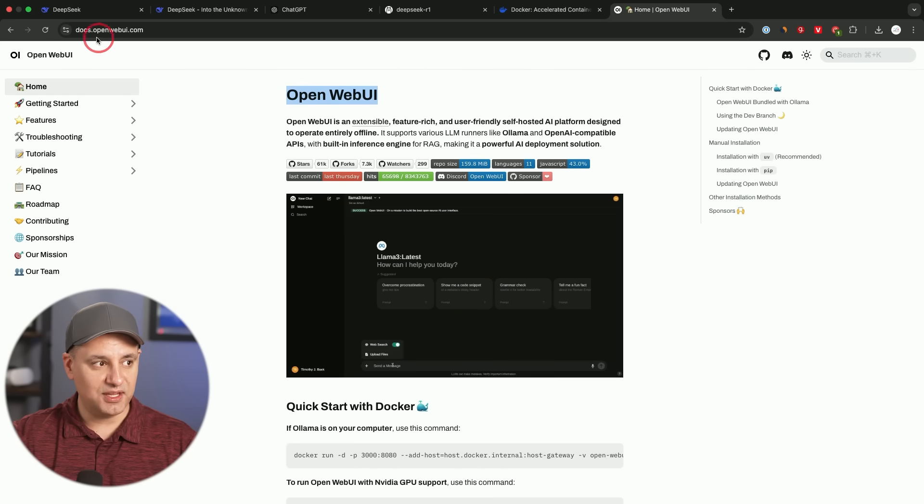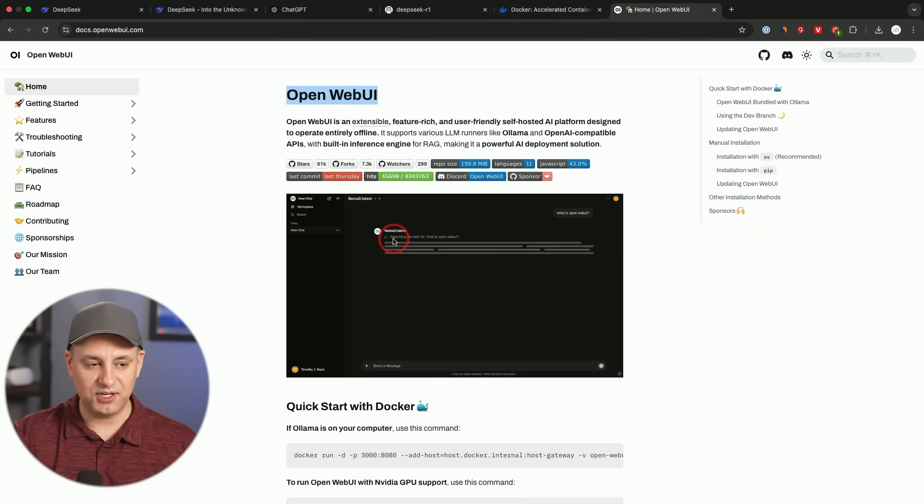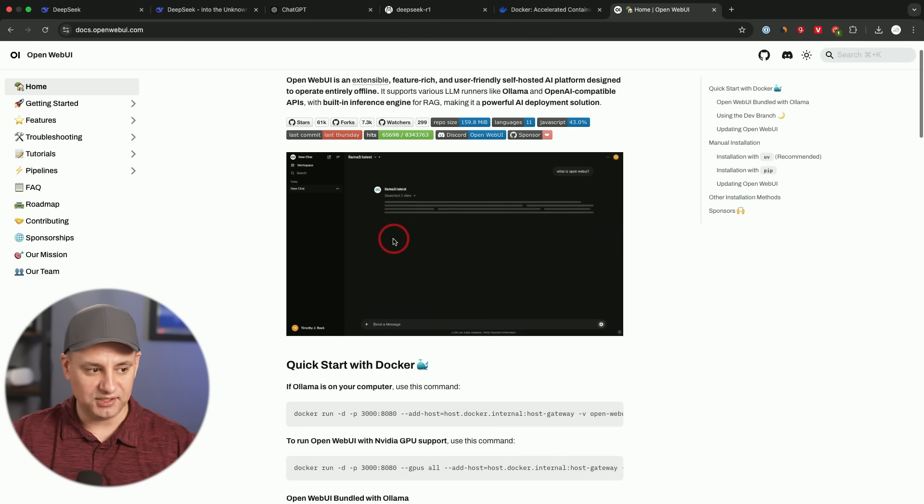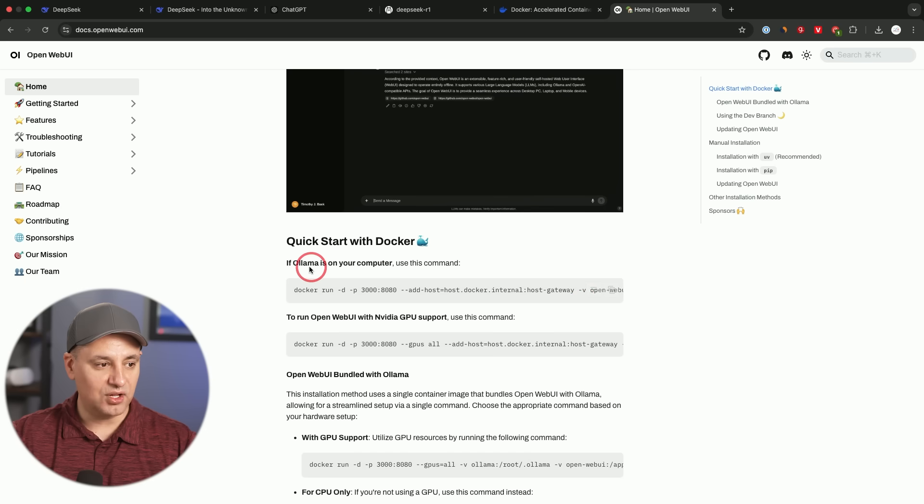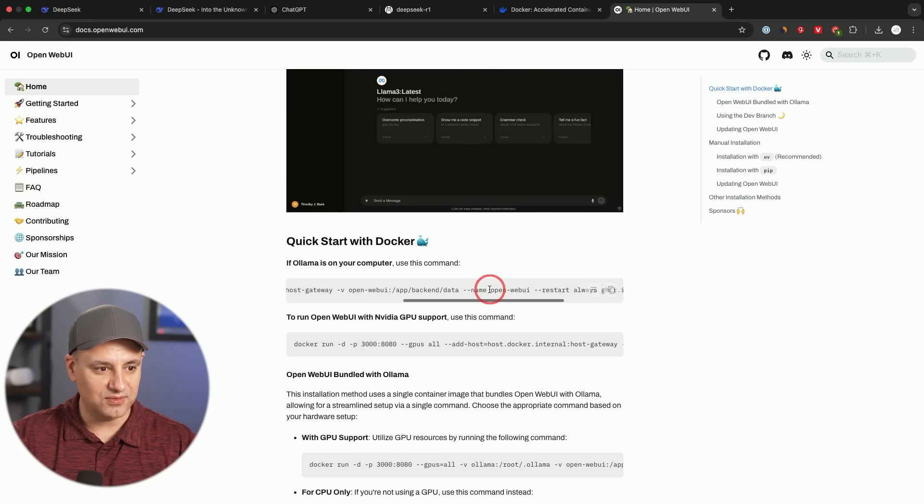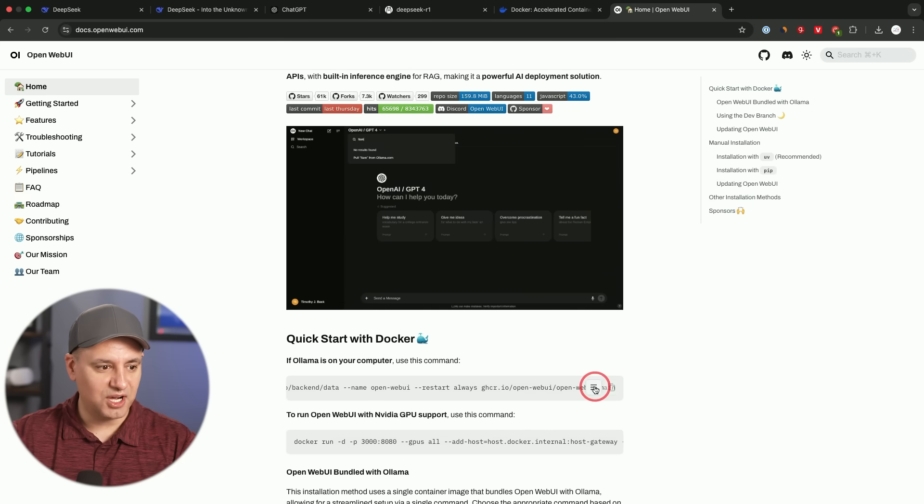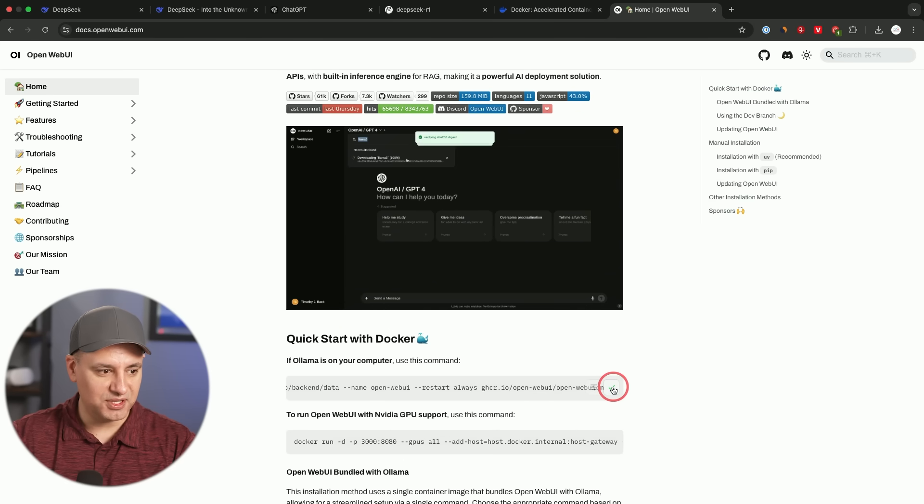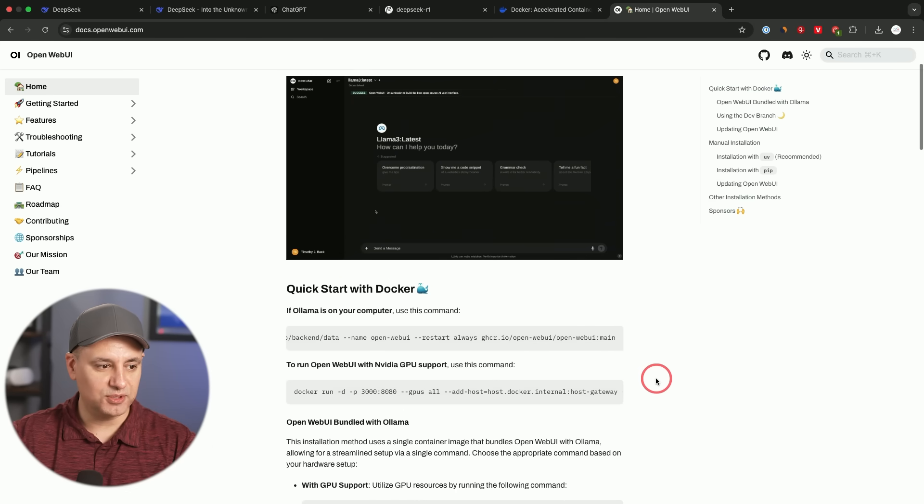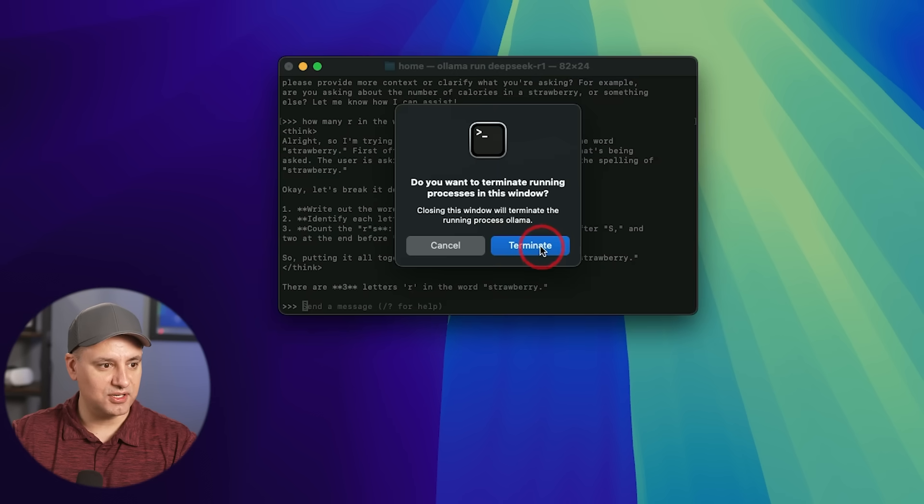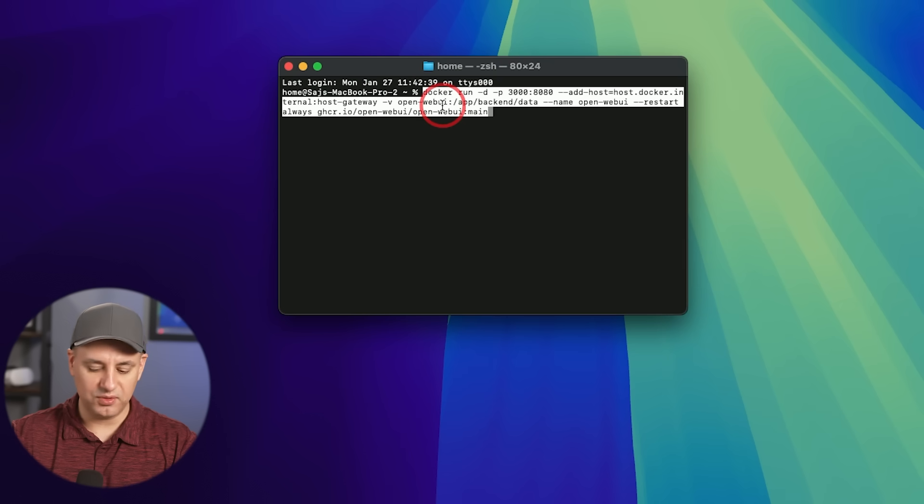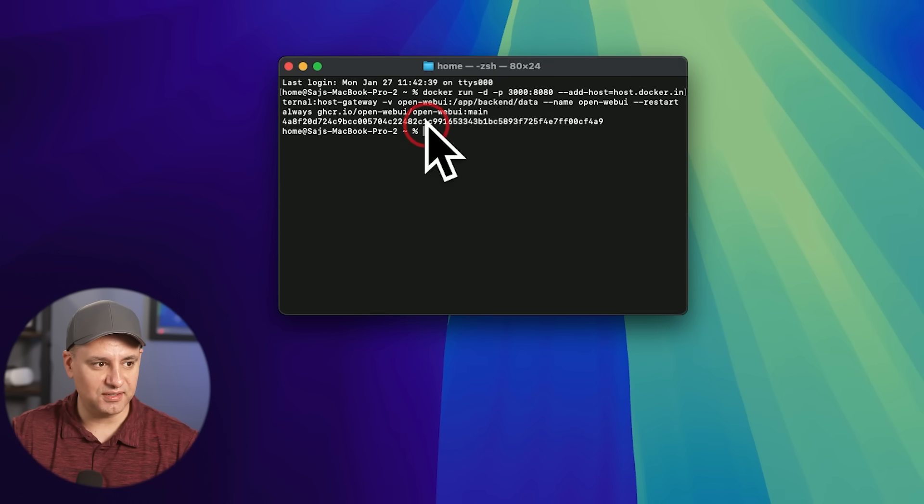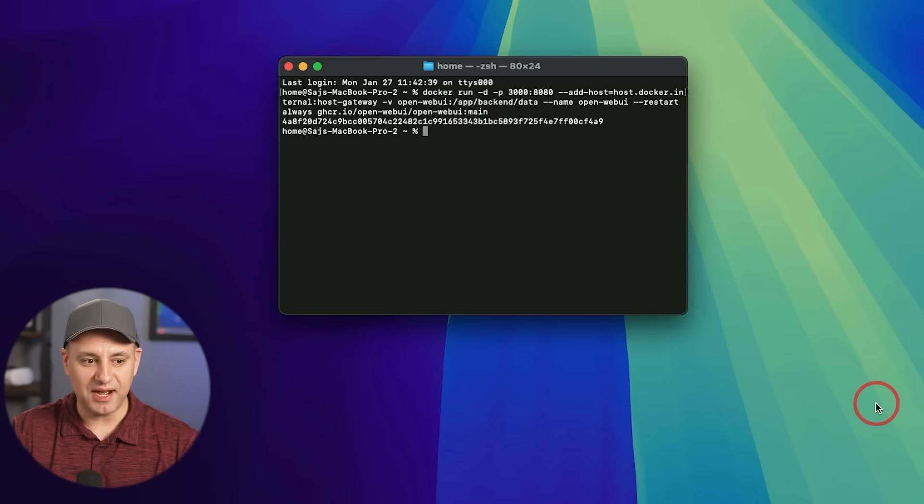Now, this page docs at openwebui.com. I'll include this in the description of this video with all the steps. So all the links are going to be in one place. And all I have to do right here says, if Ollama is on your computer, use this command and it gives you this command right over here. So that's all we have to copy from right over here. I'm going to copy this code and let's open up terminal one more time. I'm going to actually terminate this terminal and start a new one. Okay. And then I'll go ahead and paste that code over here and press enter.